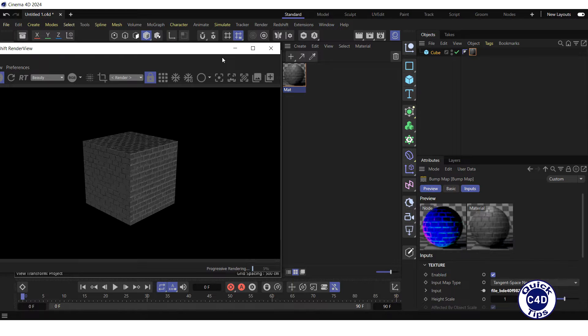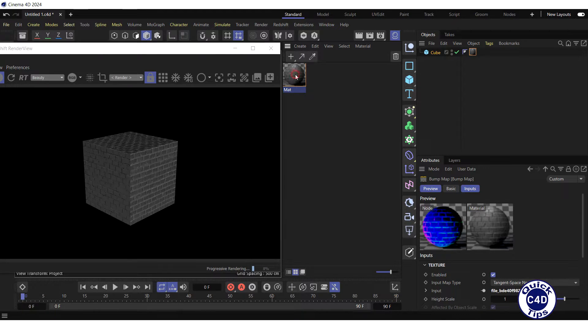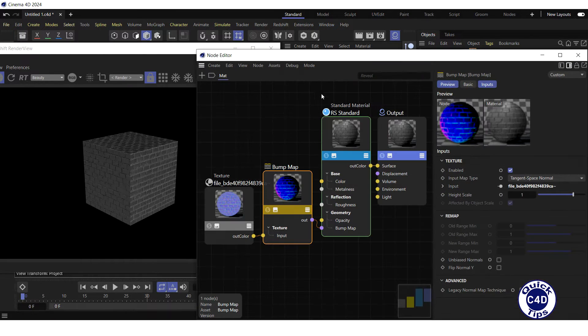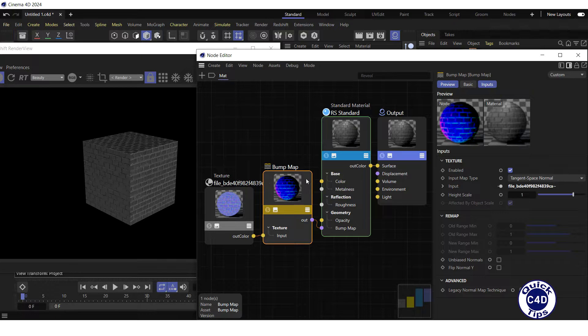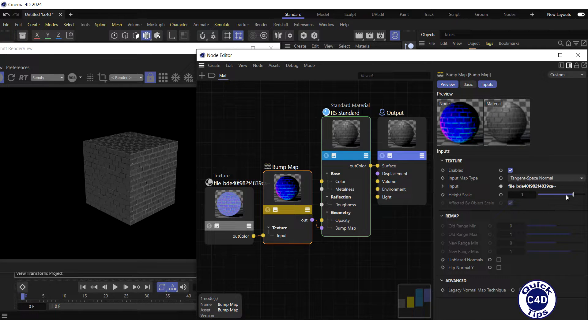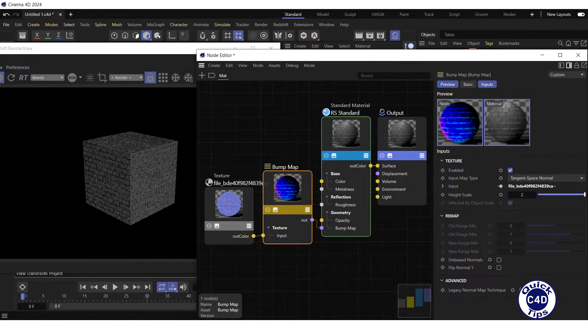You can increase or decrease the Bump Map by returning to the Node Editor, clicking on the Bump Map node, and adjusting the height scale.